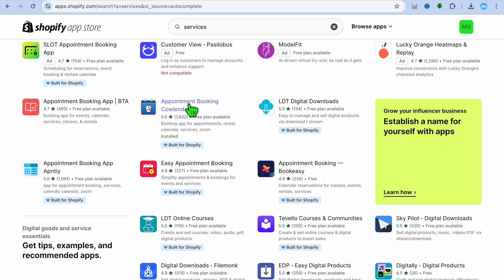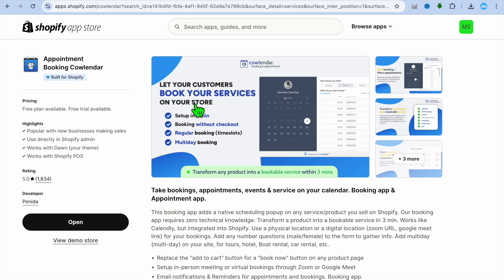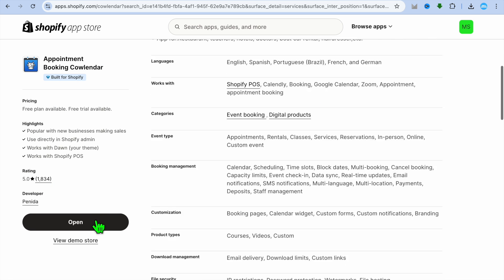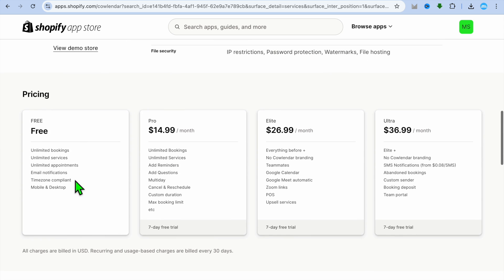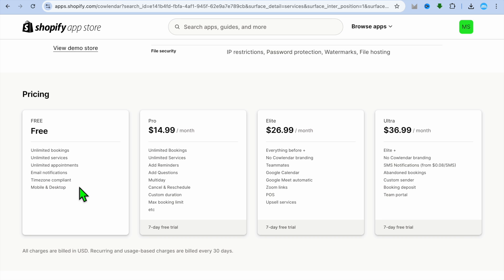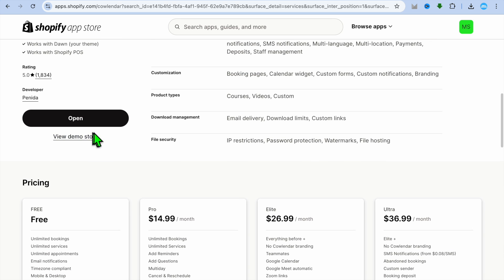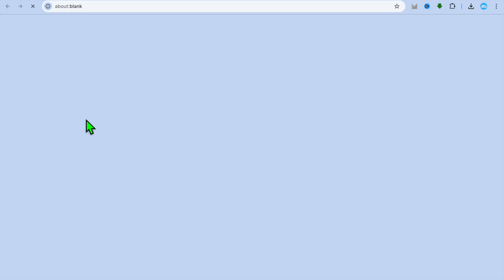After typing in Services, select the Appointment Booking Calendar app and install it — don't worry, you can install and use it completely free on the free plan. With the free plan you get unlimited bookings, unlimited services, unlimited appointments, email notifications, time zone compliance, and much more. Select Install and choose the free plan.